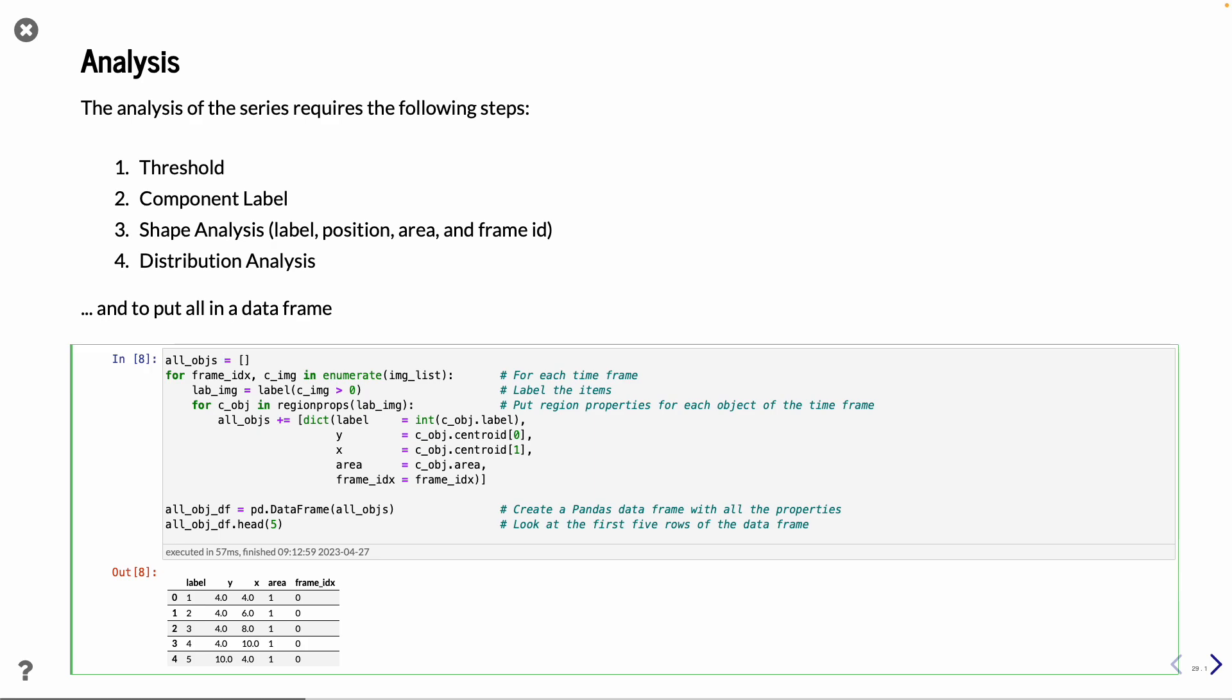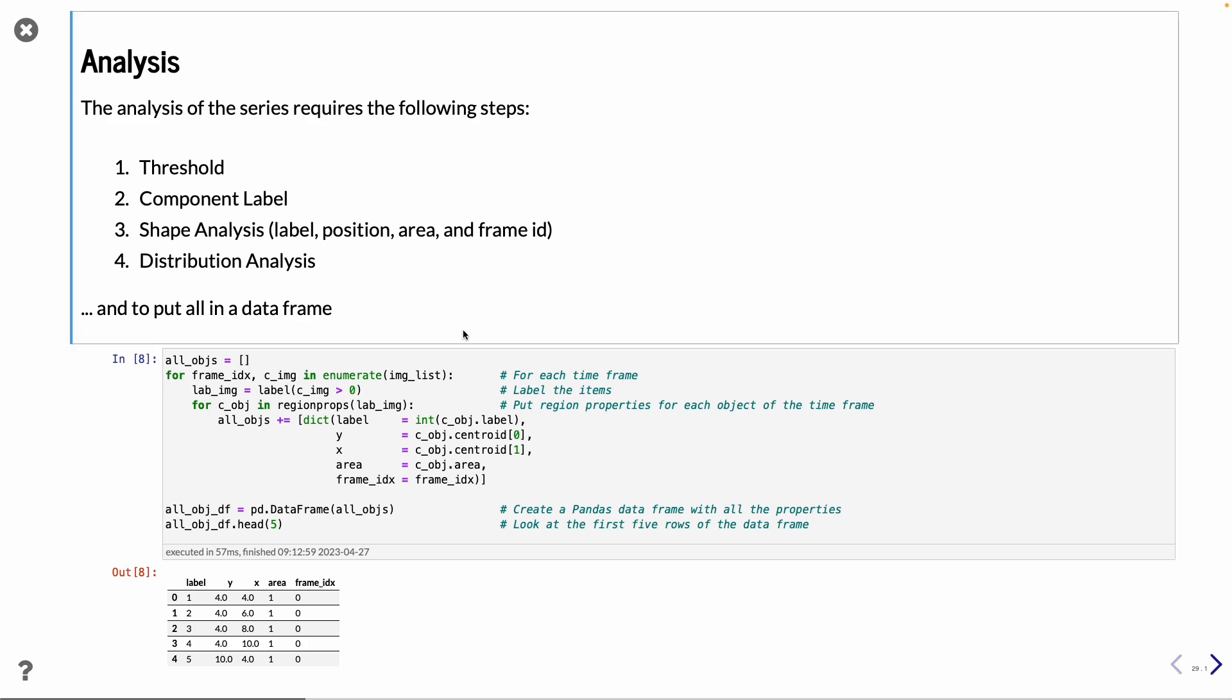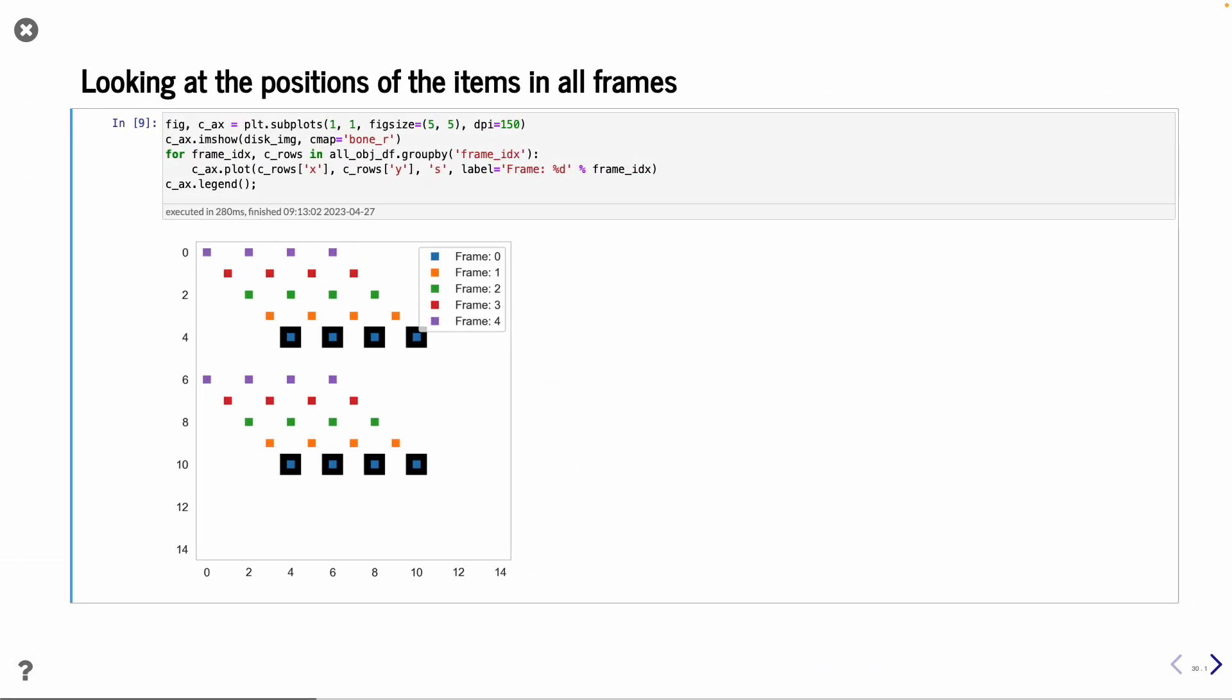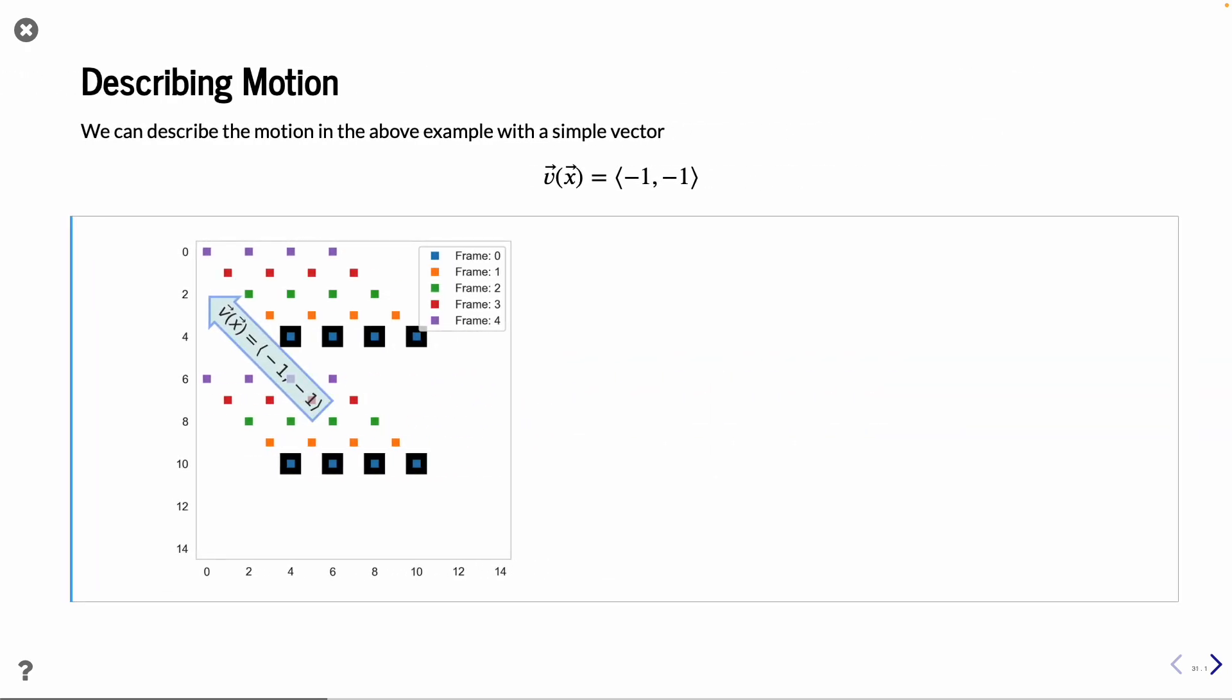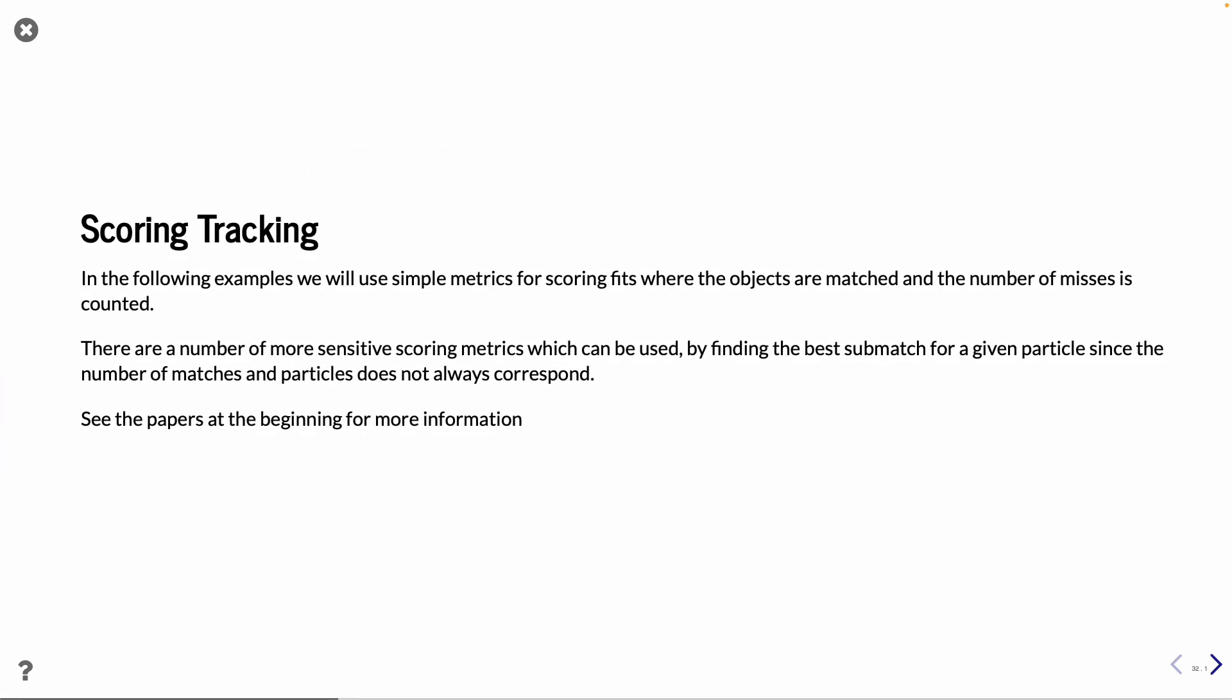So if we look at all the positions that we have found in all the data frames, we can see, okay, we have frame one are the blue ones. Then we have frame two, three, four. And these are the dots that we want to somehow connect and relate to each other. And that is to describe the motion. In the end, we want to describe that we have this motion. And the question is how we can do it.